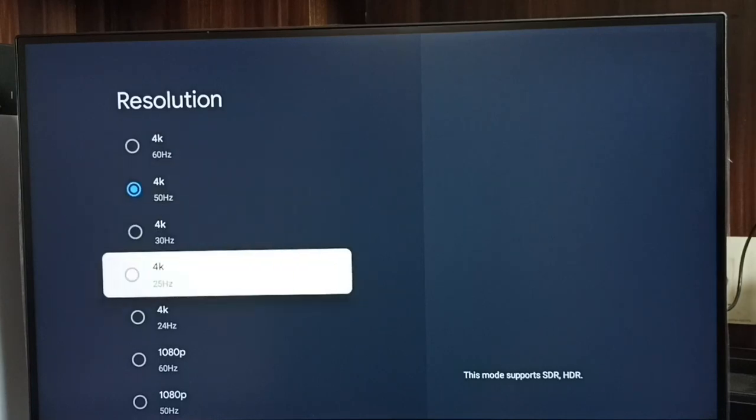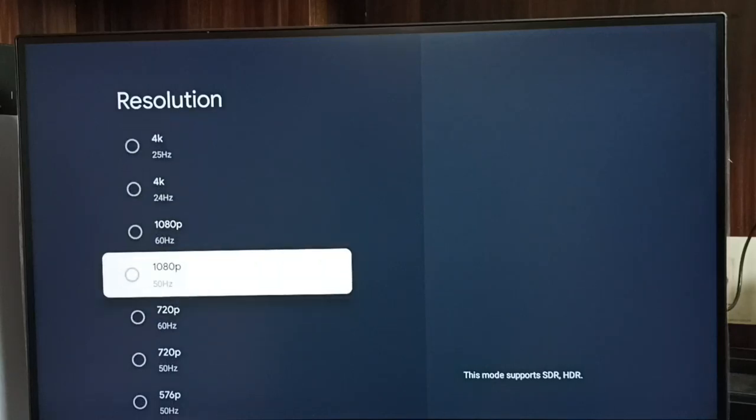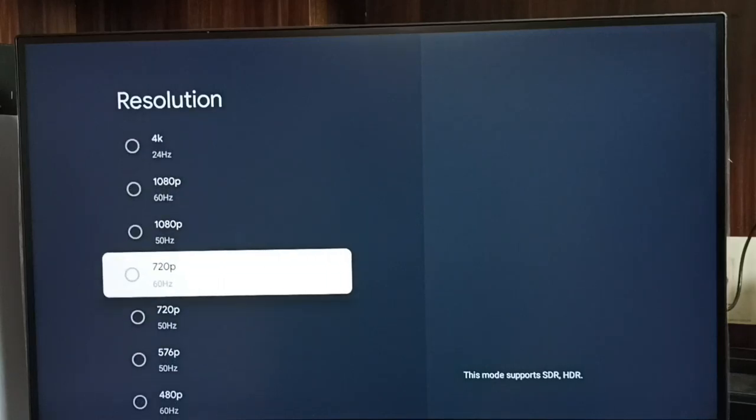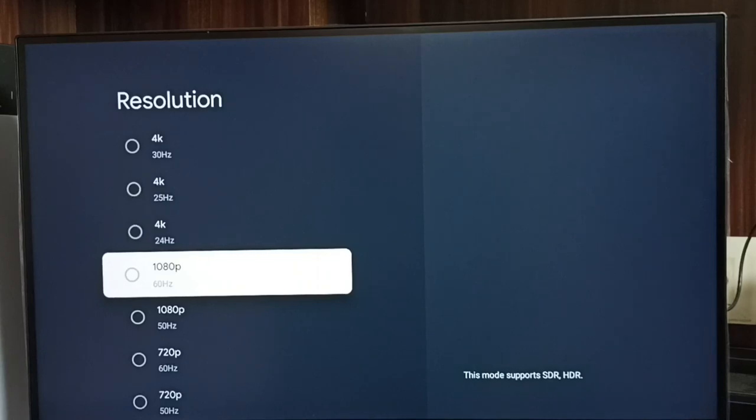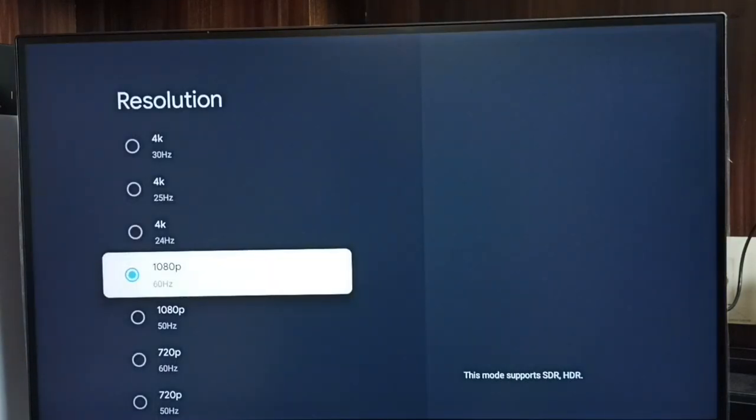Go down, here we can see Full HD 1080p, HD 720p. Let me select Full HD. I am going to switch resolution from 4K to Full HD. Then select OK, done. So now I have changed resolution from 4K to Full HD.